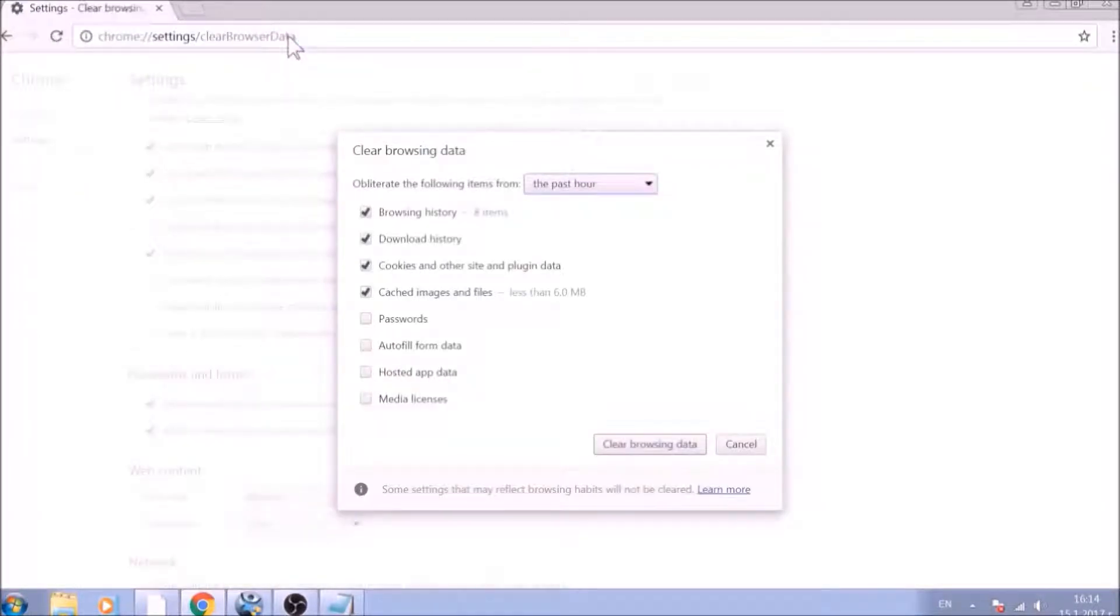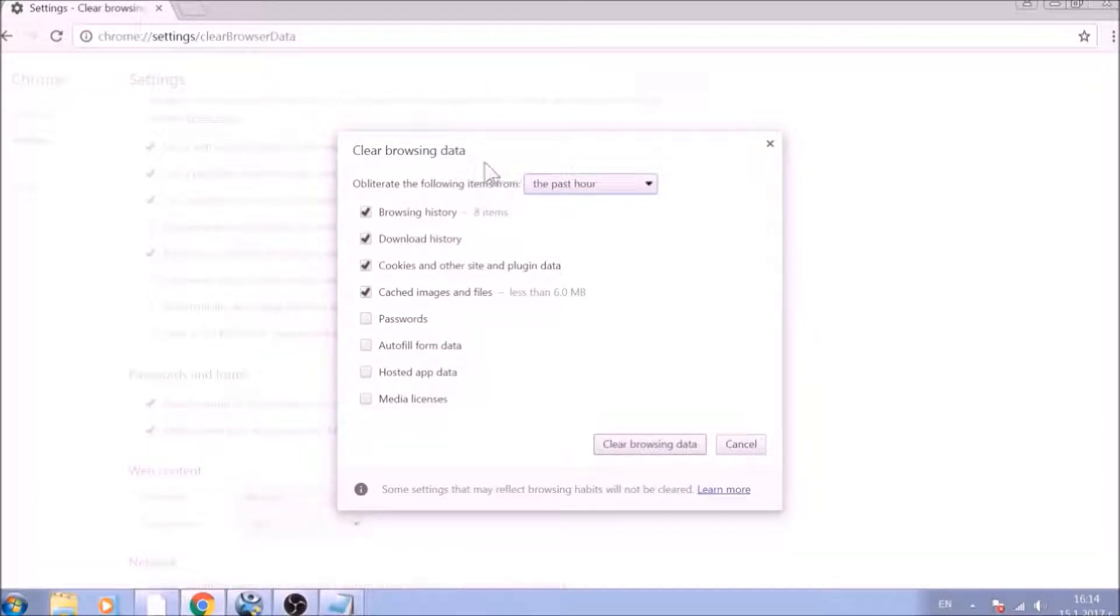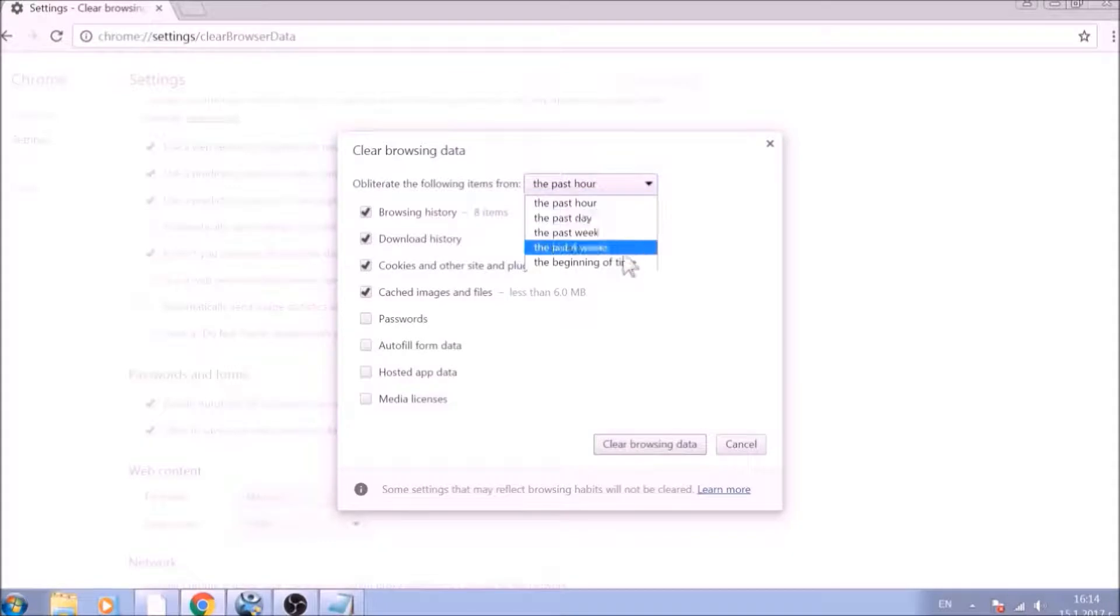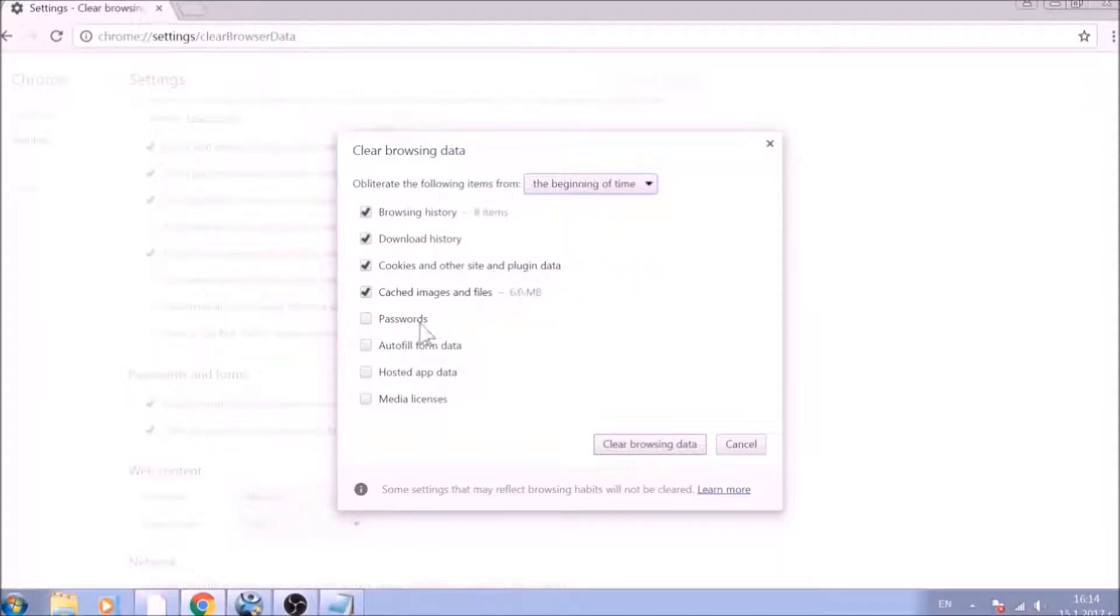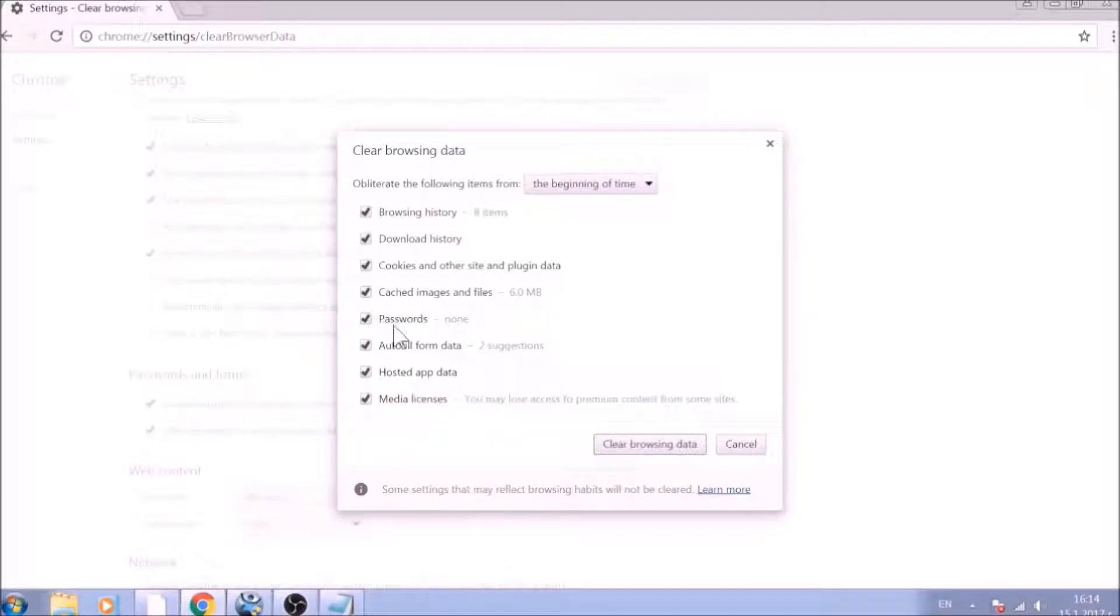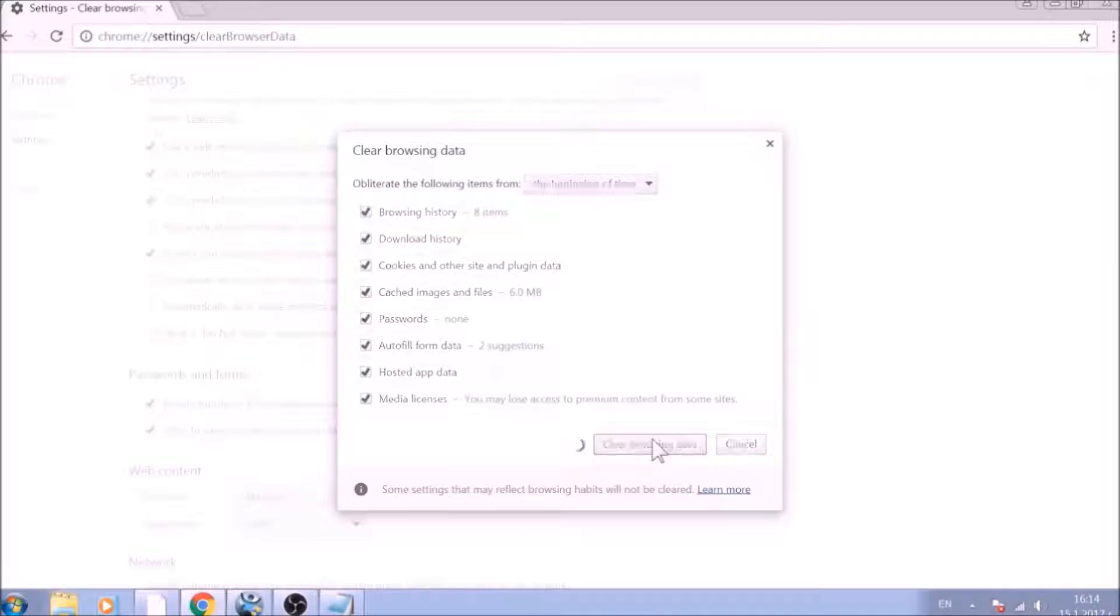From the pop-up window, mark all the information you want deleted and be careful with passwords. From the drop-down menu above, choose the beginning of time. After having done all of this, click on Clear Browsing Data.